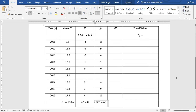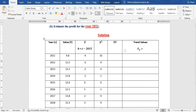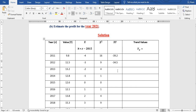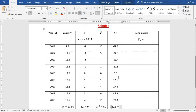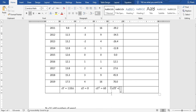In the xy column, we multiply x times y for each row. So 9.8 times negative 4 gives negative 39.2, and negative 3 times 11.5 gives negative 34.5. The next row gives negative 26.4, and we fill the rest in that order. The sum of xy equals 42.7.